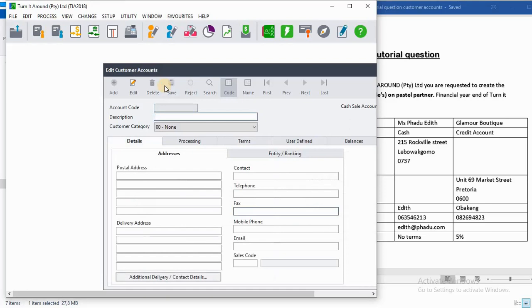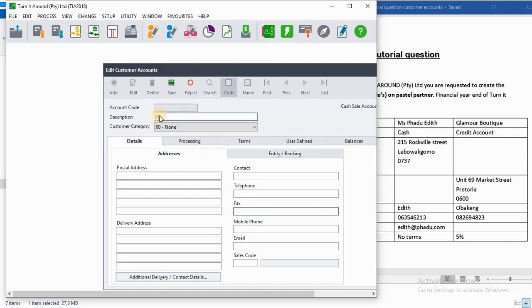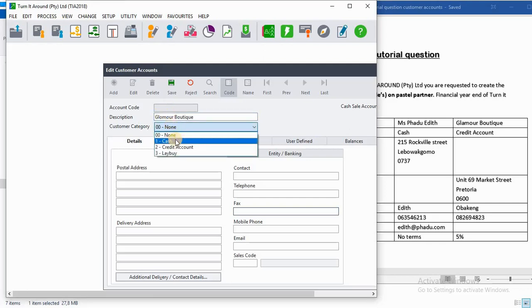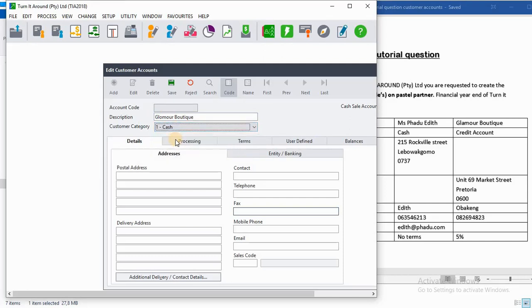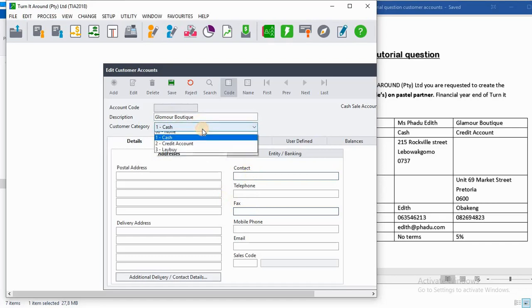Third customer is Glamour Boutique. On account code we will have, on the description is Glamour Boutique. Then on the customer category it's credit account.